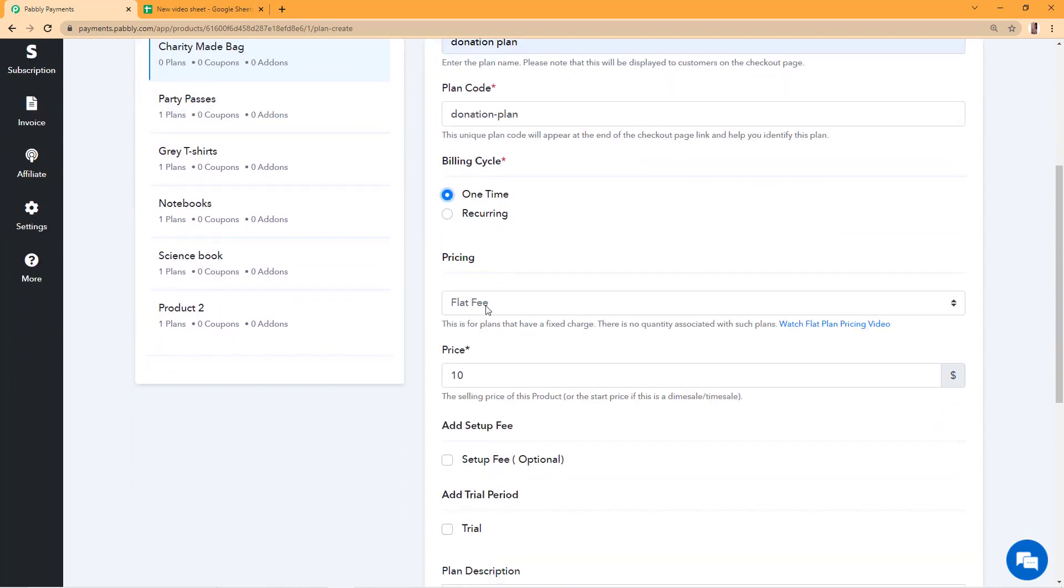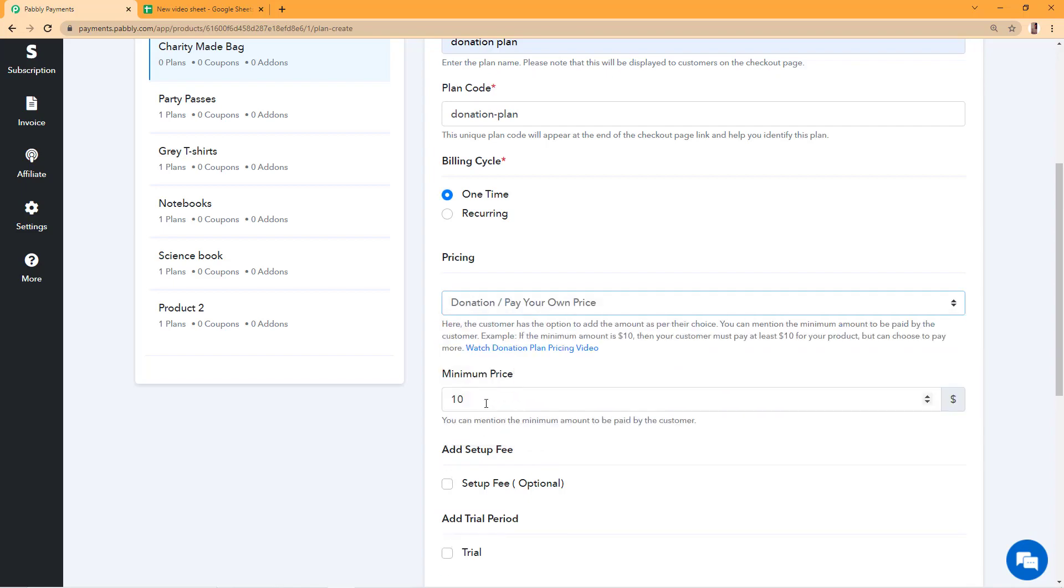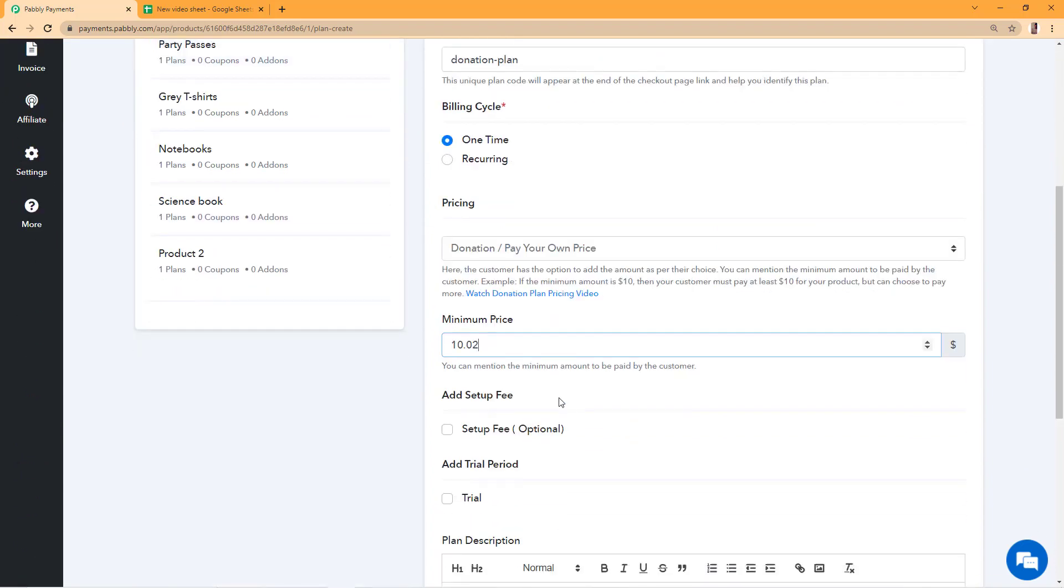From the pricing dropdown I'll select donation slash pay your own price and set the minimum price on which I want to sell this product. I'll be selling this product at $10 which will be the minimum amount that my customers can pay. They will not be able to pay $9, they can only pay more than $10 or exactly $10.